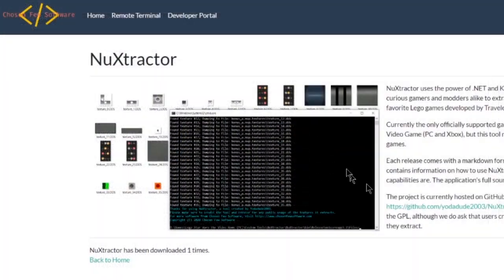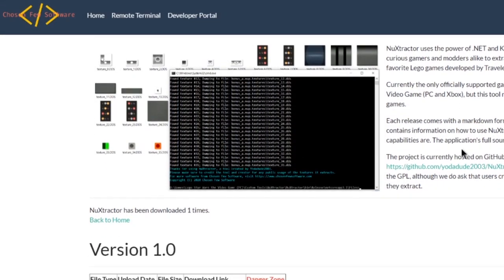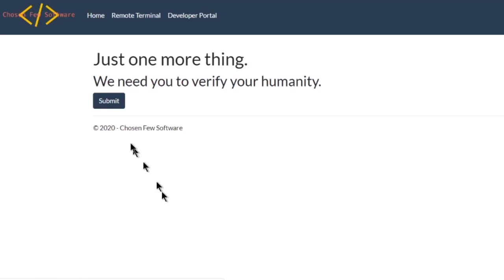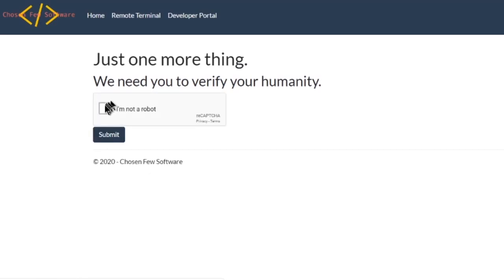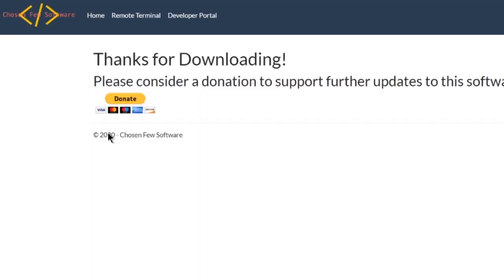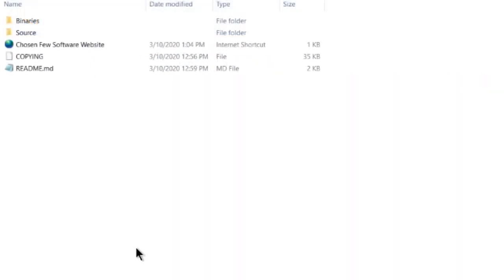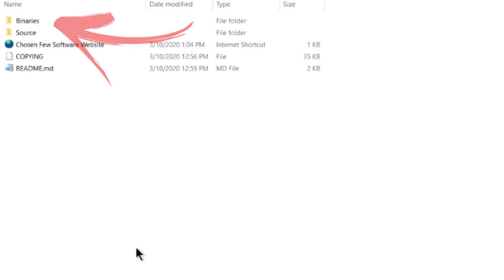Anyways, in order to download this tool, you can use the link in the description and download the most recent version of the tool from my site. I'll also link the GitHub repository for those who are interested. Once that's downloaded, extract it to whichever directory and open up this binaries folder.